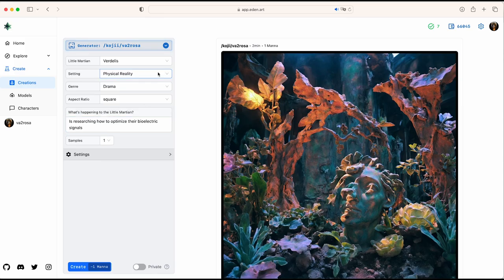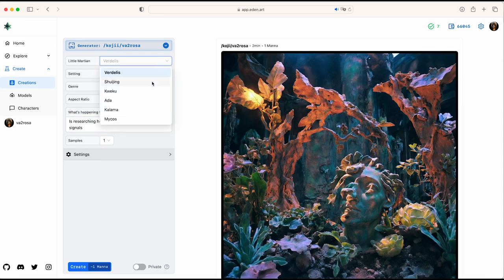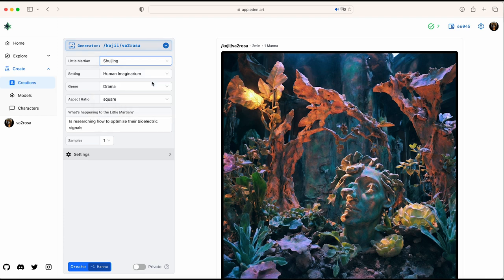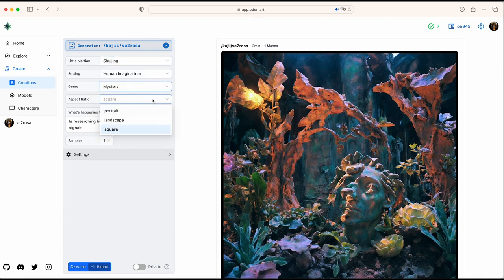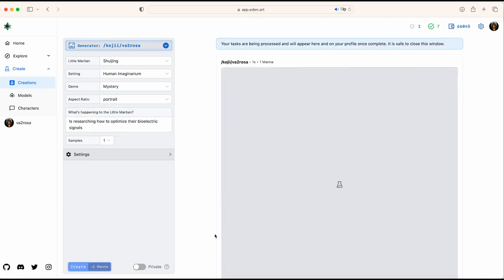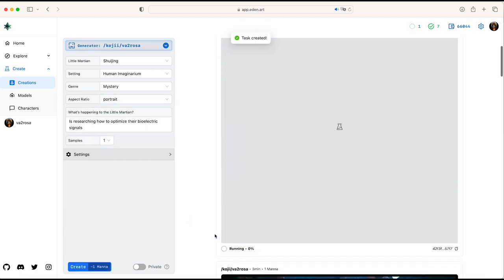You can select between six characters, the setting — physical reality or human imaginarium — the kind of story, the genre: mystery, horror, action, or sorrow, and most importantly, what's happening to the Little Martian.